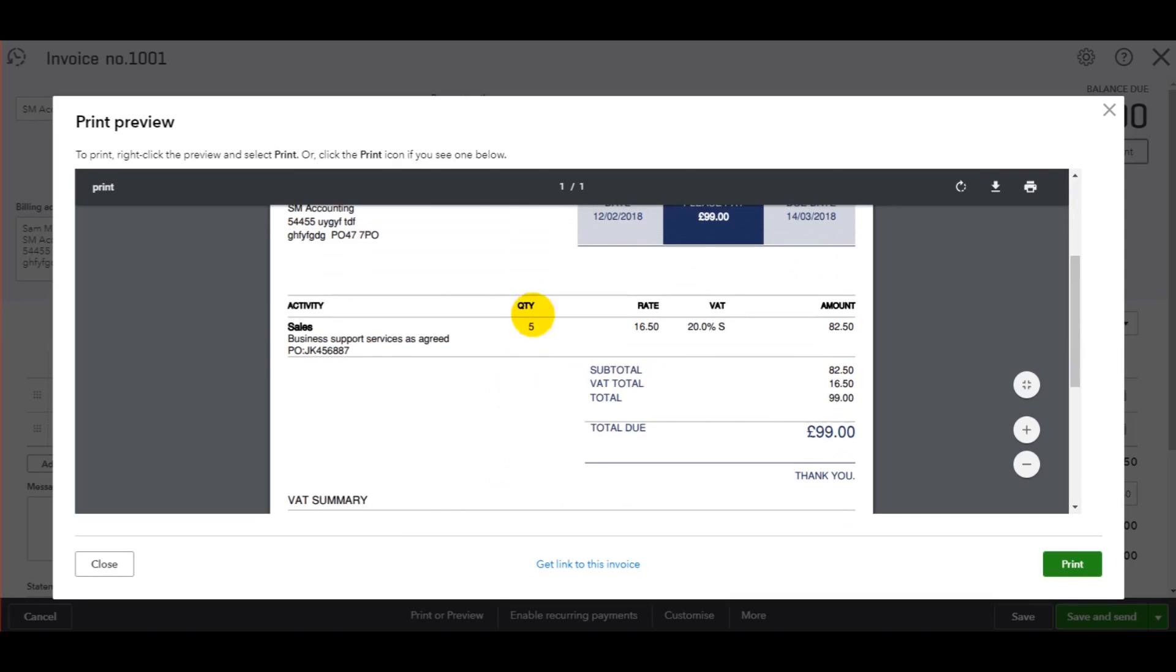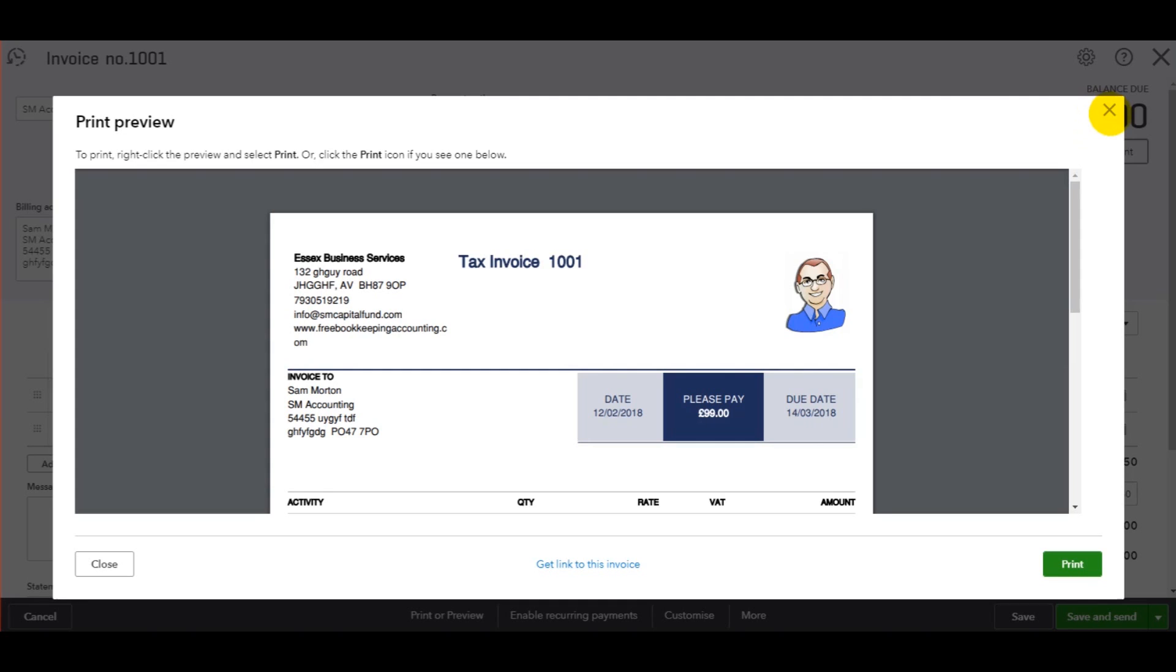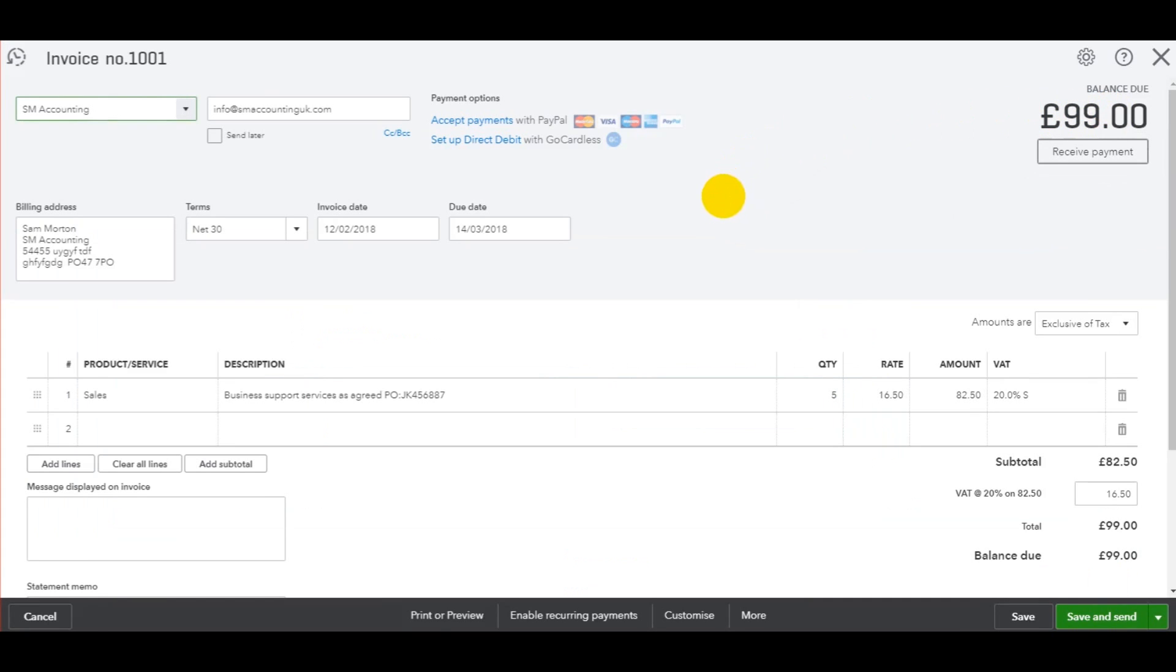We have the VAT, we have quantity 5, business support services. All I need to do now is click on the download button or print the invoice off depending if I want to post the invoice or attach it to an email. It could be that I want to email my invoices directly from QuickBooks Online. What I need to do is click save and send and it will do that. So save and send and it will email the invoice for me.